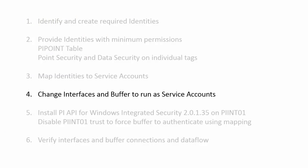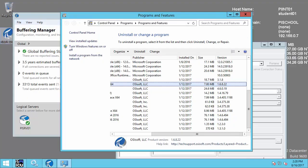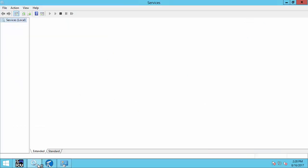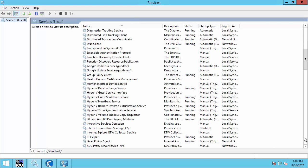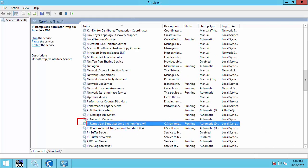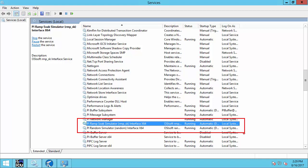Next, we're going to change the interfaces and buffer to run as service accounts. Let's go over to PIINT 01 and take a look at the current settings. Notice that the interfaces are running as local system. For your specific interface or API application, before changing this account, you need to understand if there are any other configuration changes required. As an example, for the PI Interface for OPC DA, this security setting may also affect access to your OPC server or your DCOM settings. Please refer to your interface-specific documentation for details.